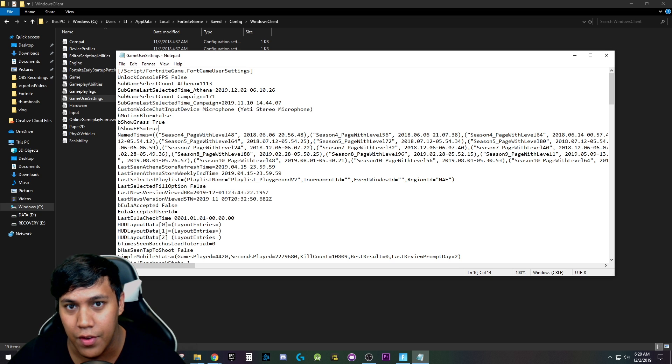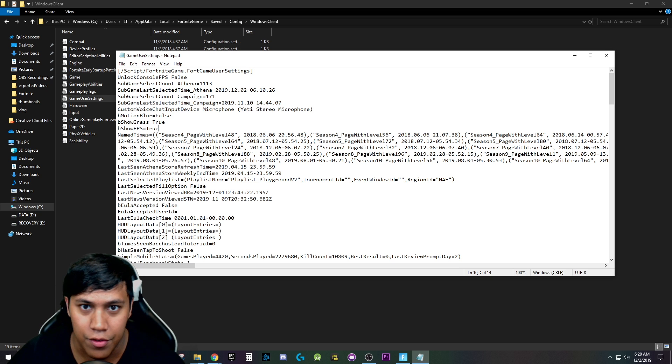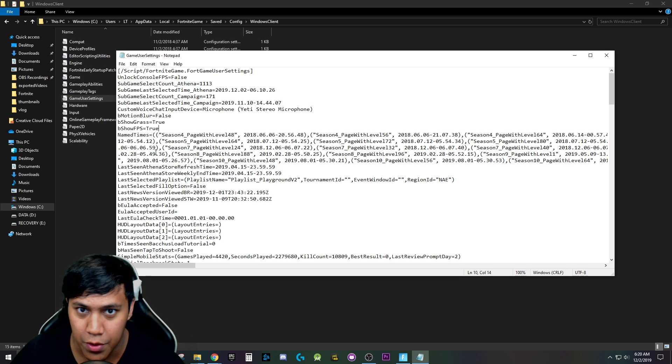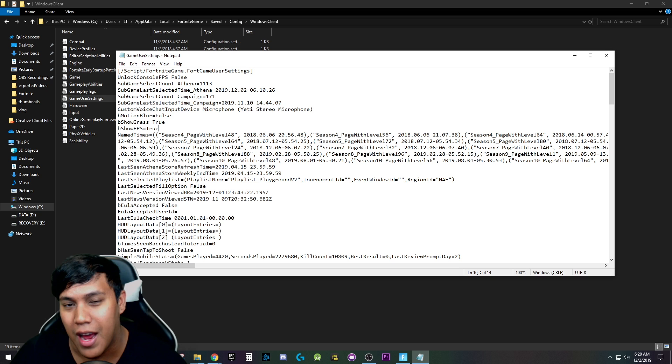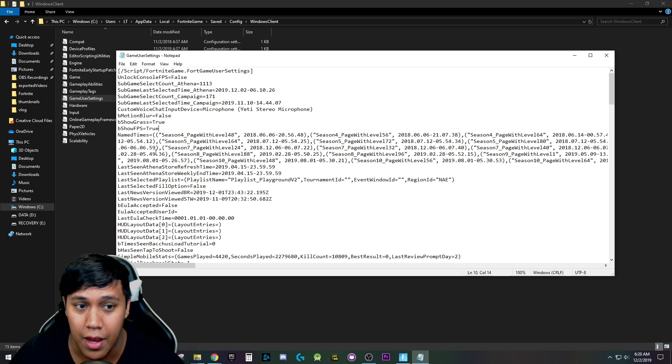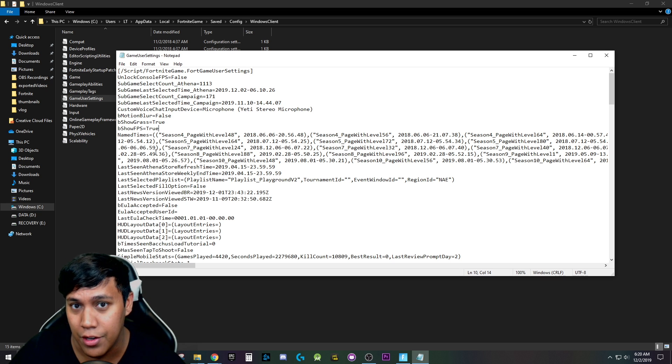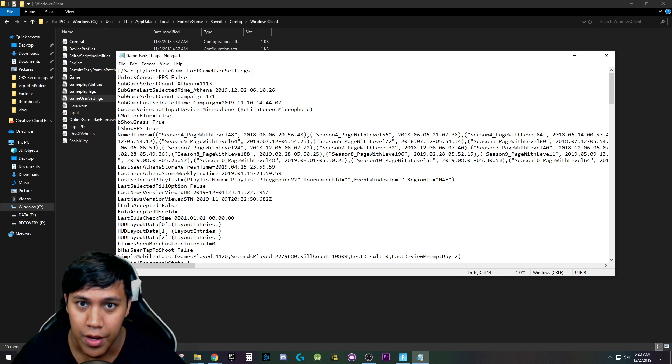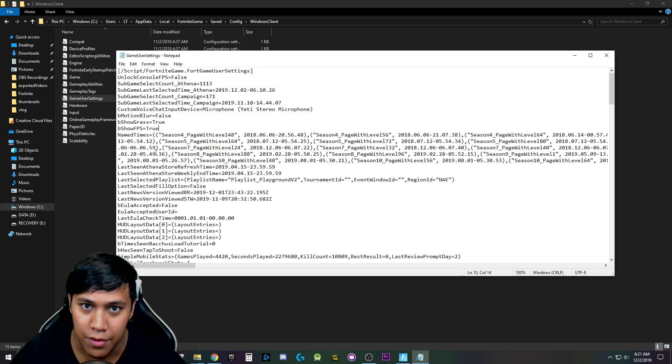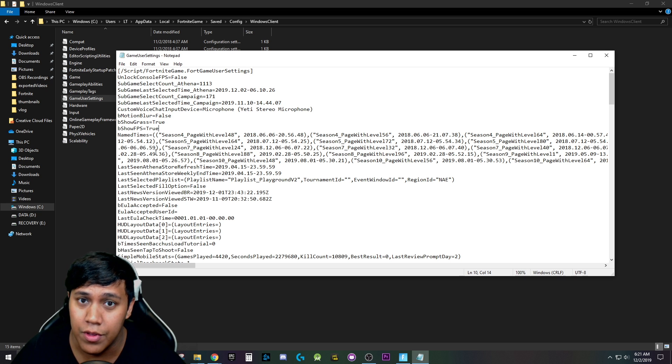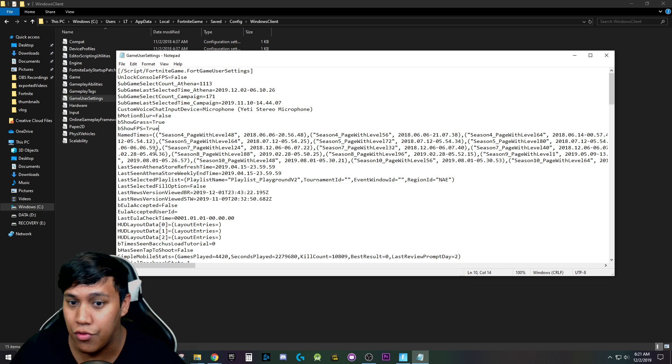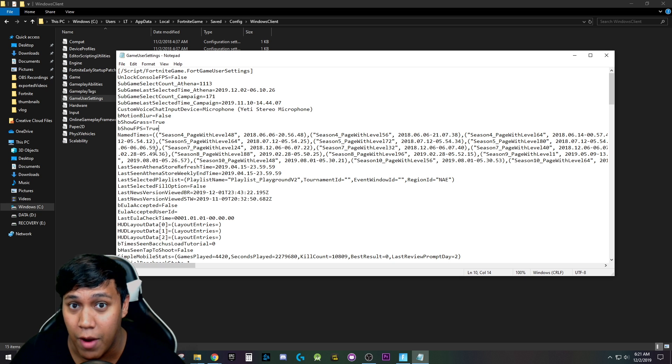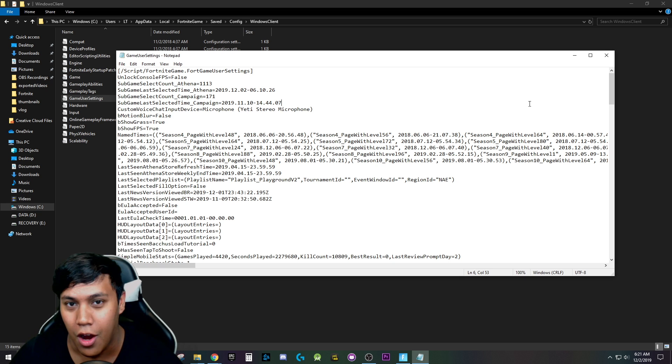Now, if you're seeing this video like far into the future from right whenever this video is posted, you might not have to actually do all this. I did hear that Epic is trying to re-add the show FPS option in settings. So if you're seeing this like a couple of weeks, months from now, you might not even have to bother with this at all. But for those of you who can't figure out how to show your FPS right now, this is how you do it.